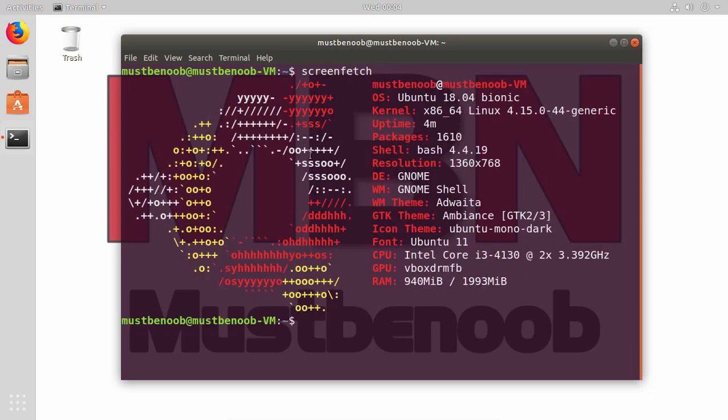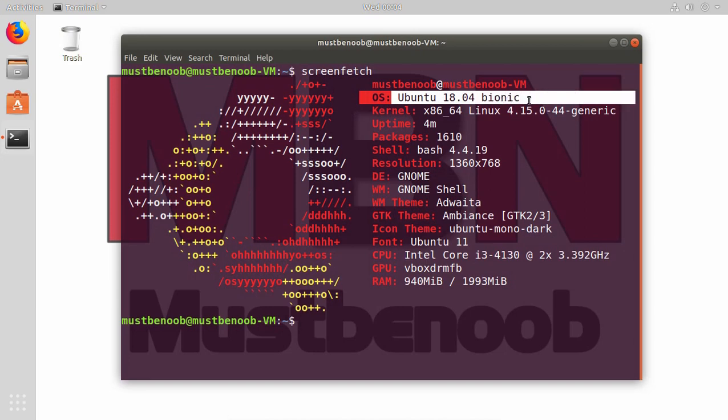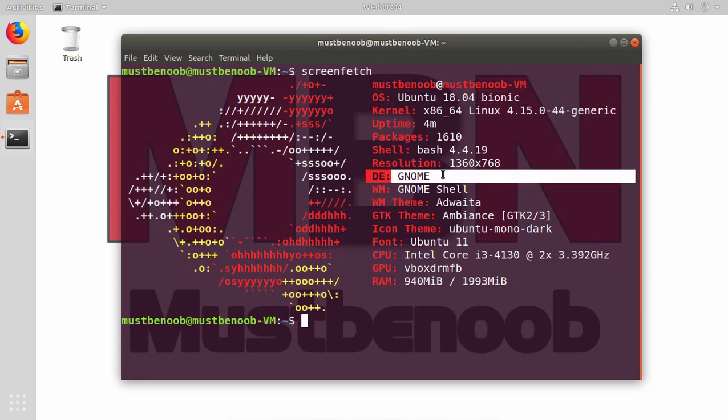As you can see, my operating system is Ubuntu 18.04 and currently I am using GNOME desktop environment. In other words, I want to convert this GNOME Ubuntu into Kubuntu.